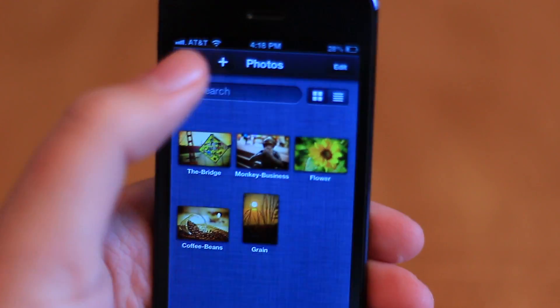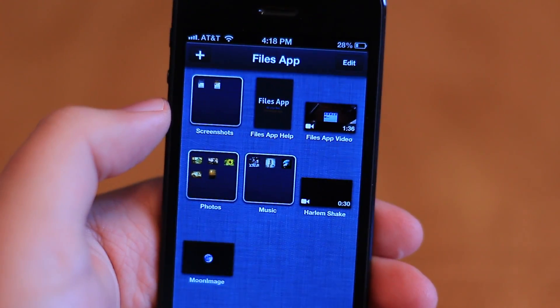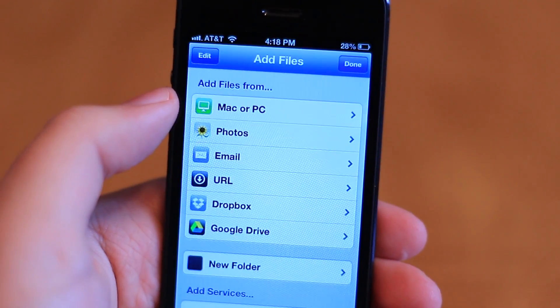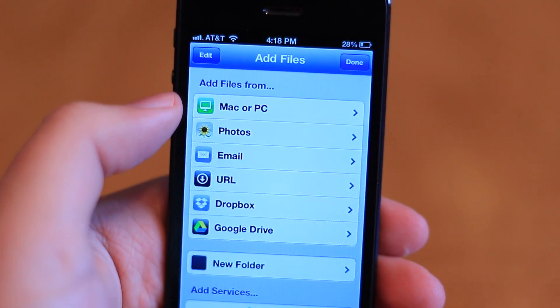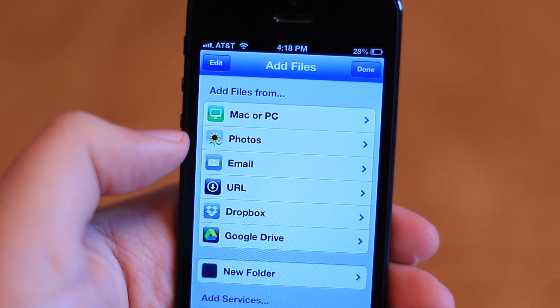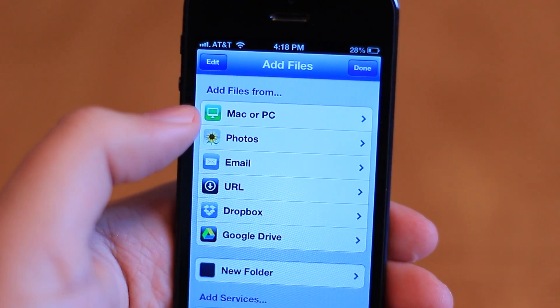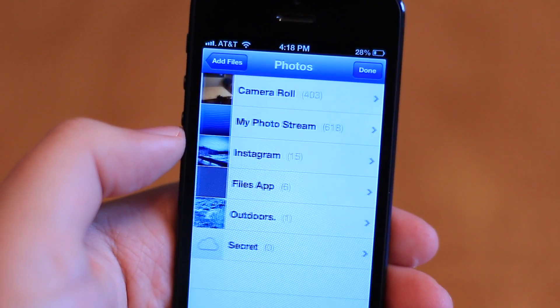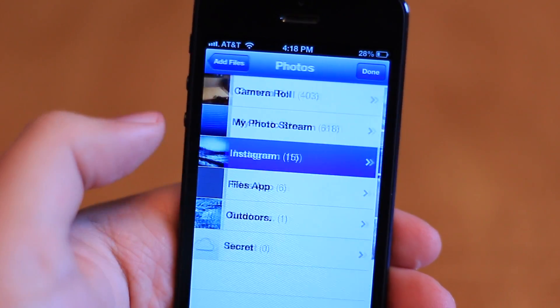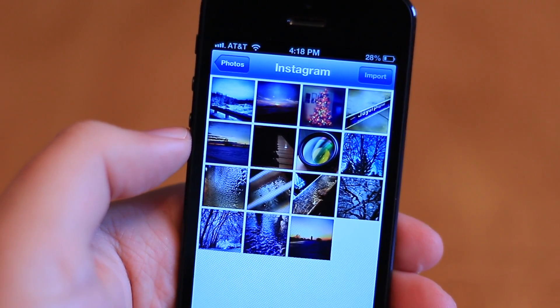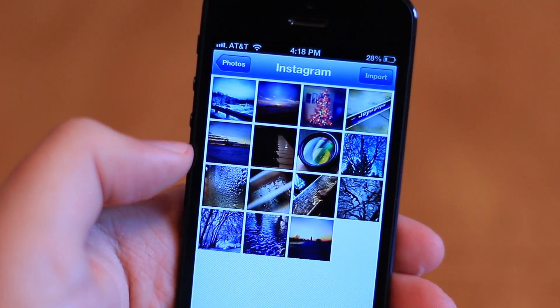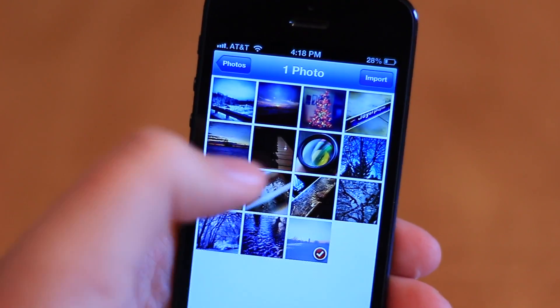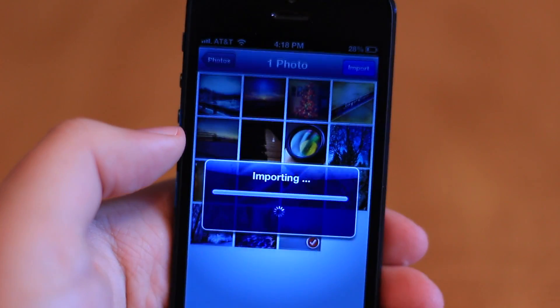And getting files into the app couldn't be easier. You can connect files to cloud services such as Dropbox, Google Drive, and Box, where you'll have access to your entire library of files. You can move any files that you've brought into the app back out to any of these cloud services as well.